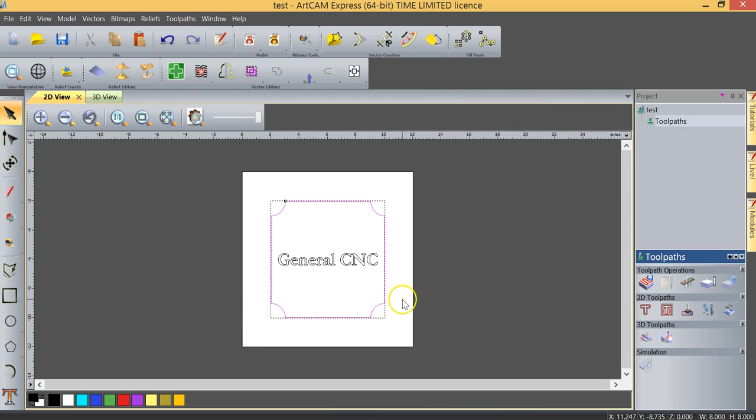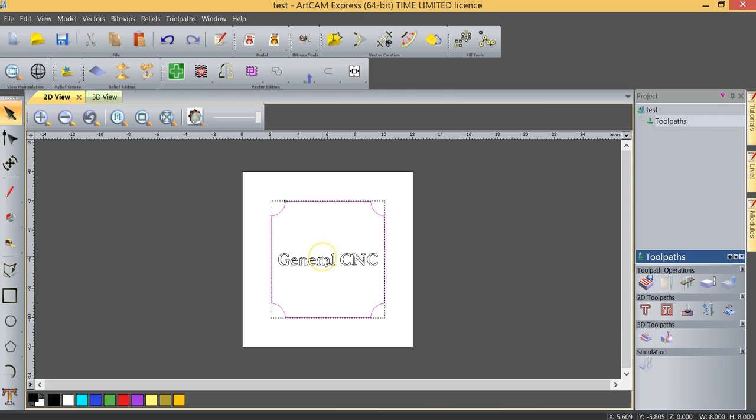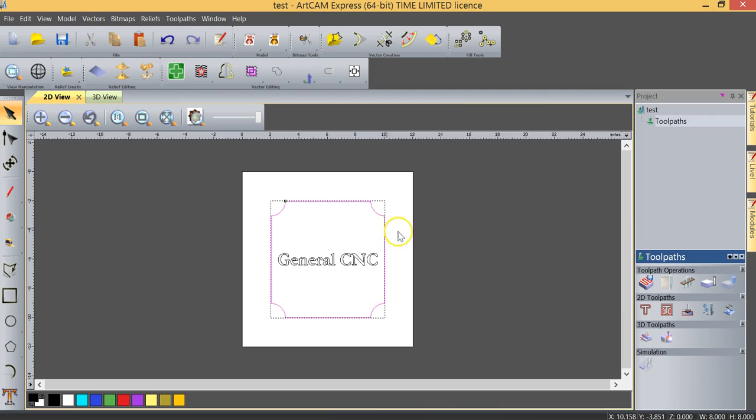The third option for a profile toolpath was supposing I just want to create a decorative border around this. Well I can use again the same profile toolpath but in this case I'd change the depth to just maybe machine it very shallow but now I would use the toolpath with the tool sitting on the line. So in the profile toolpath and you'll see it as we use it gives us the option to machine outside, inside, or along the line.